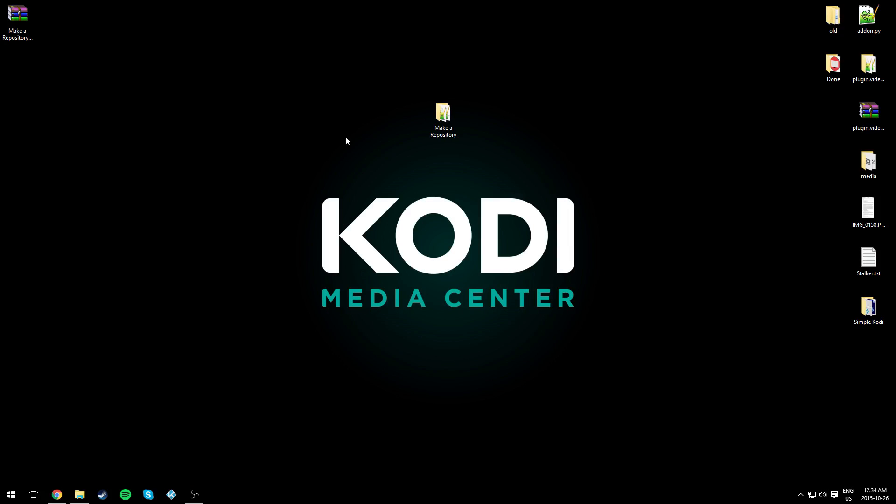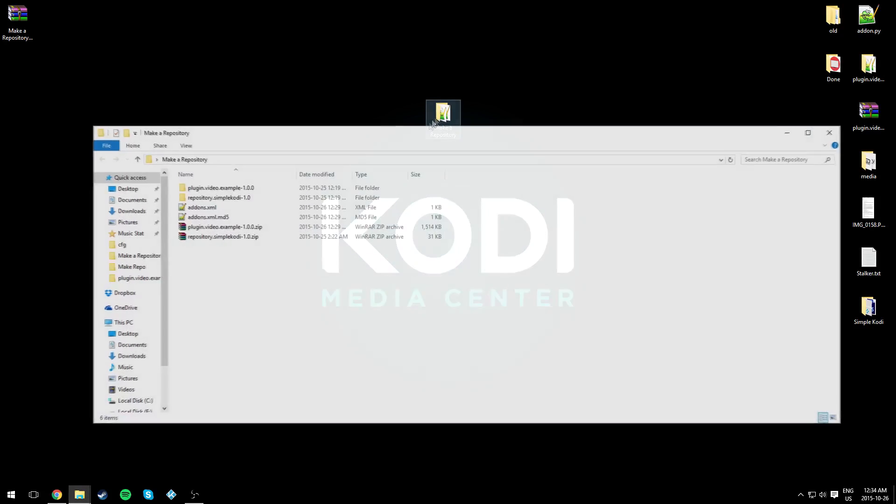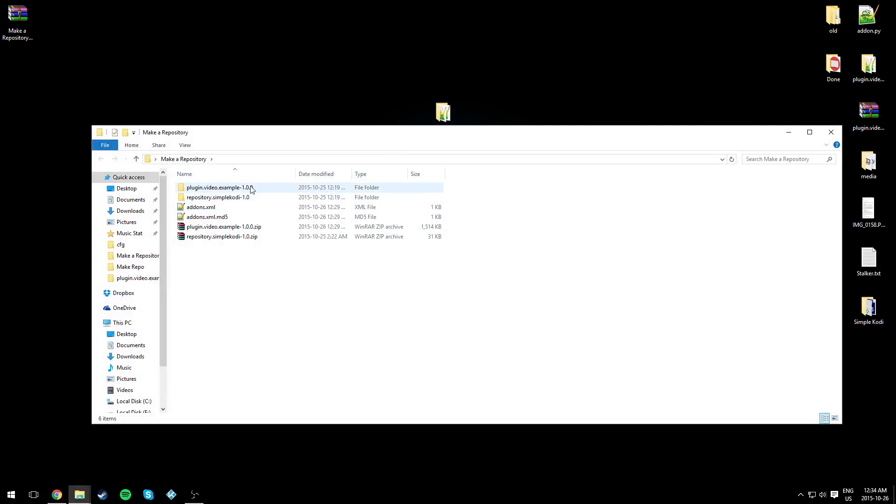Hello everyone, this is Simple Cody. In this video I'll be teaching you how to update your repository. In the last video I taught you how to create a repository. If you didn't watch that video, go ahead and watch it - there will be an annotation on the screen. So let's begin.